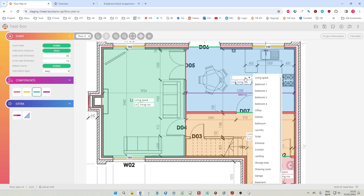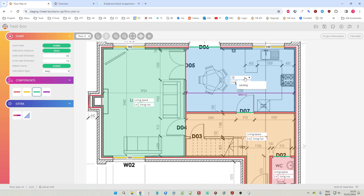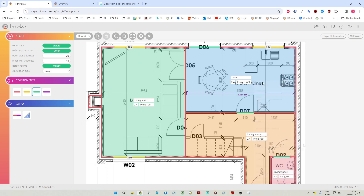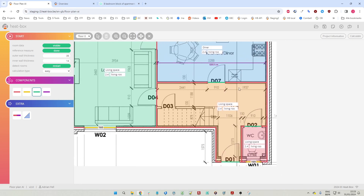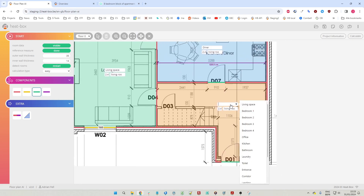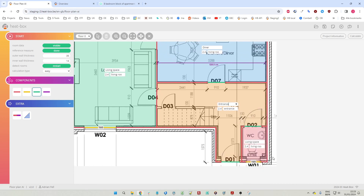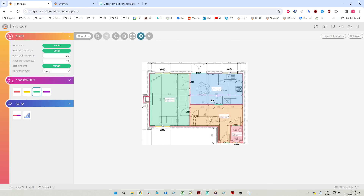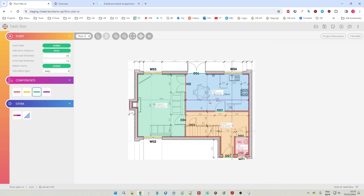Let's not choose from the predefined list but just type that this is a diner. And let's say this is also a living room. Here we have a hallway or an entrance, and this is the toilet. Then we're done.